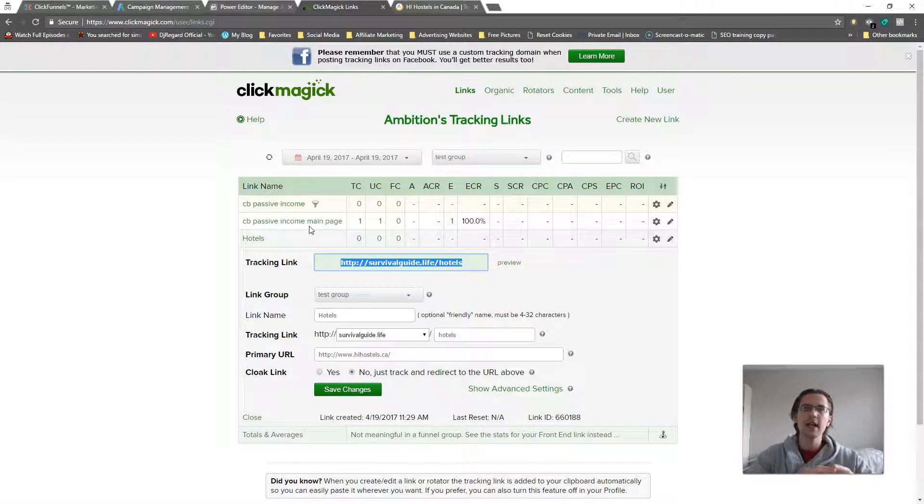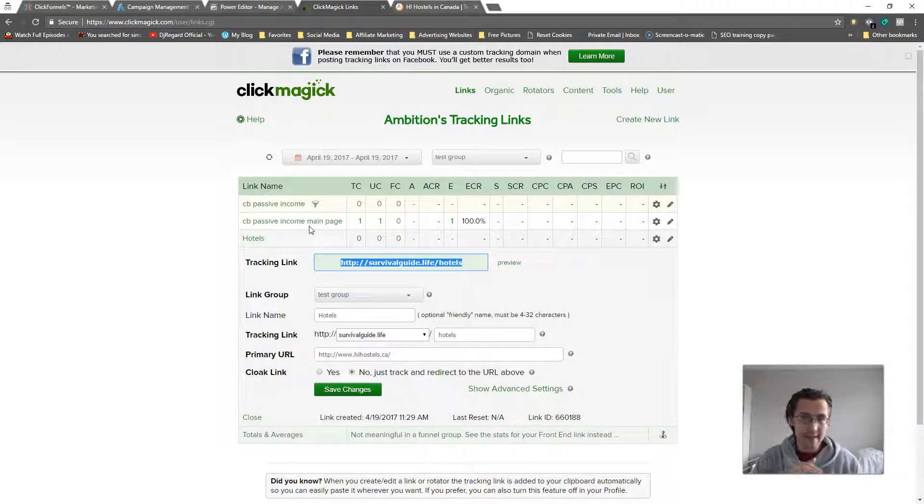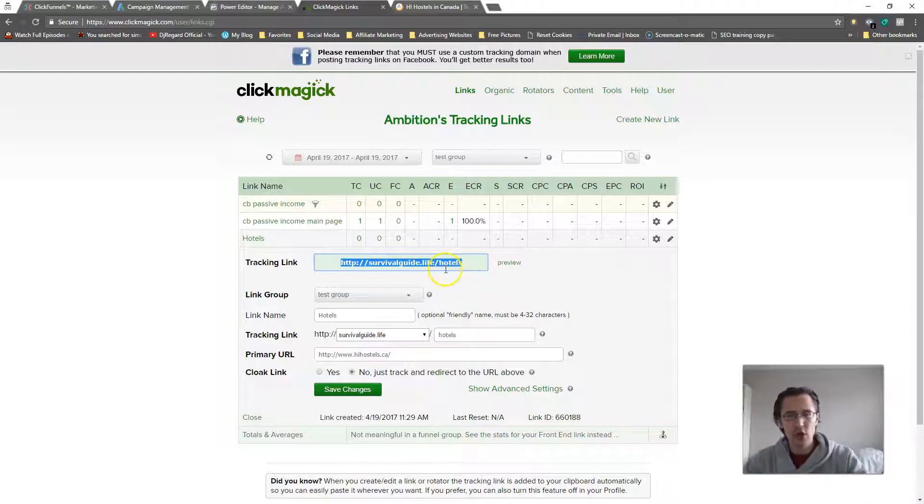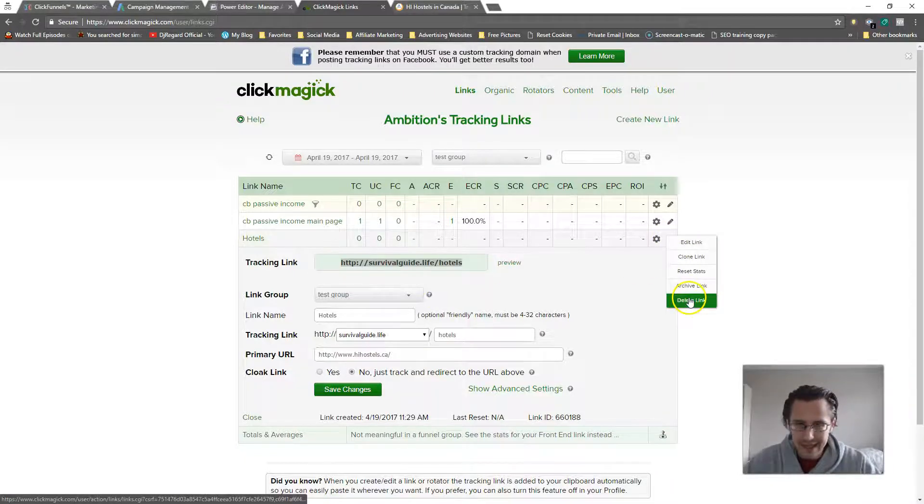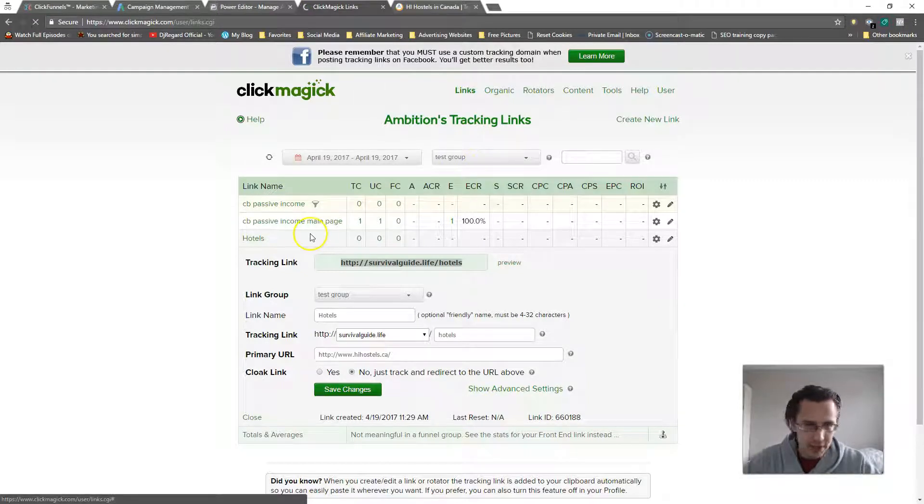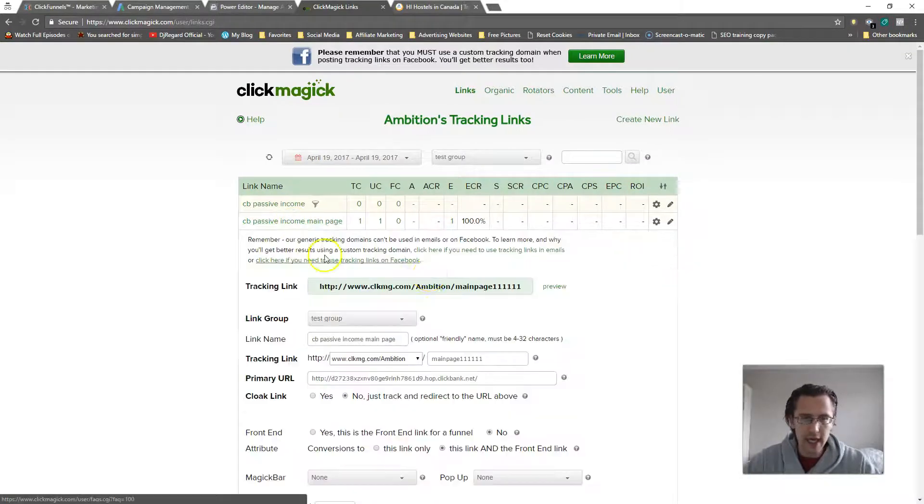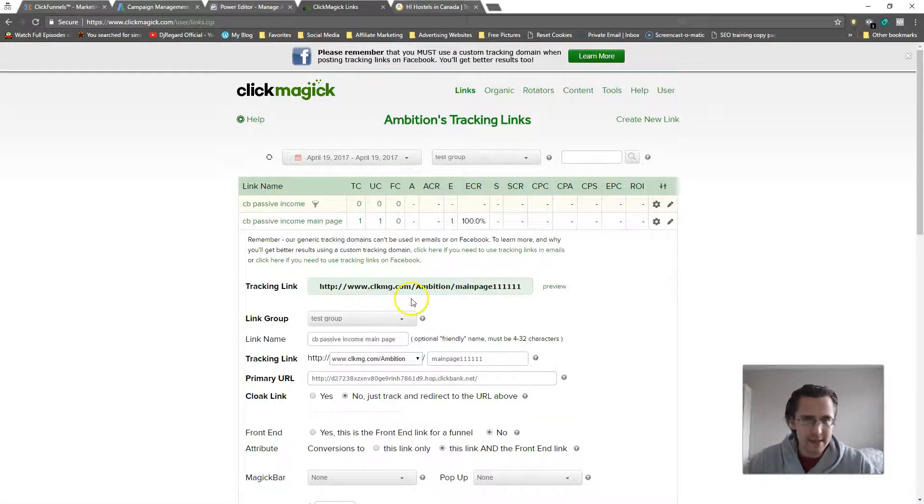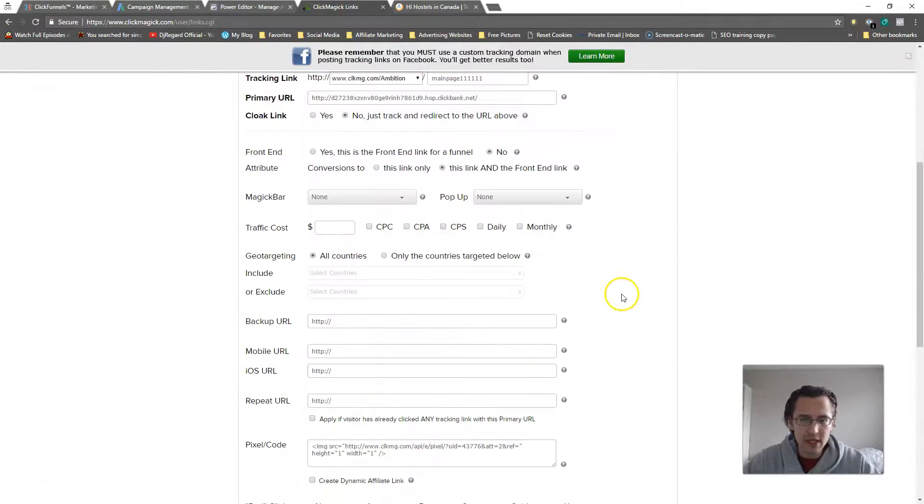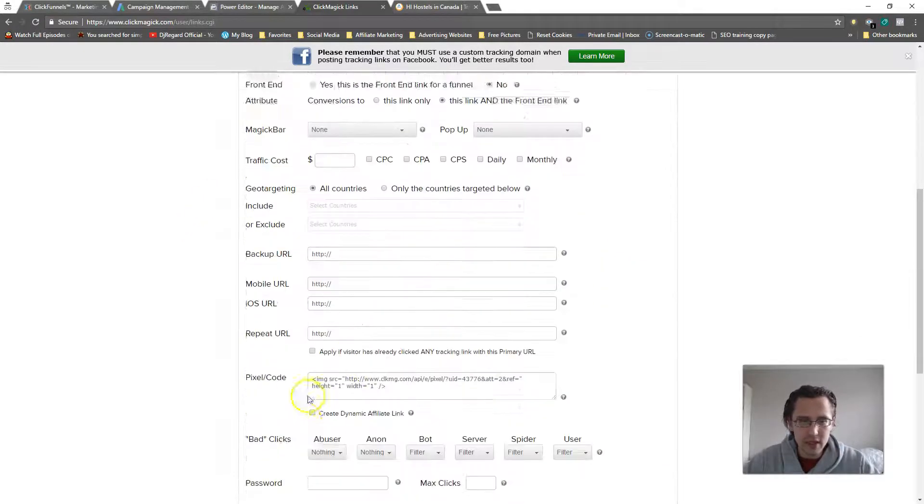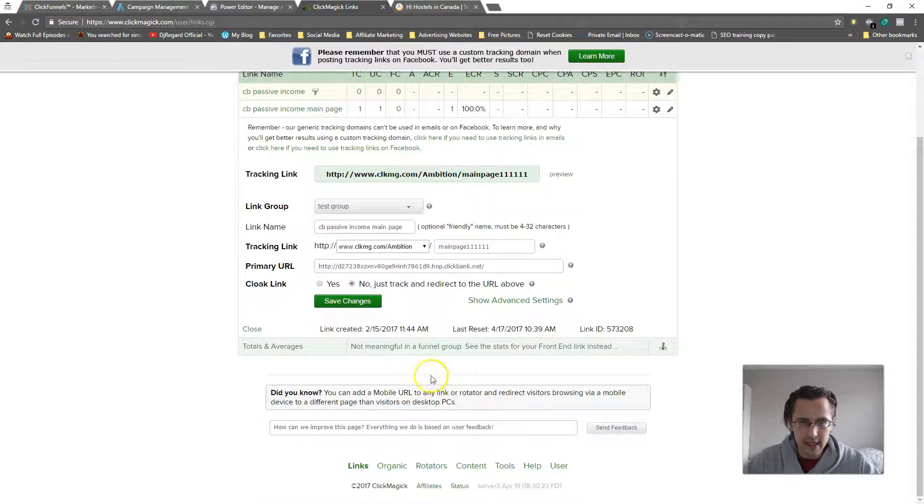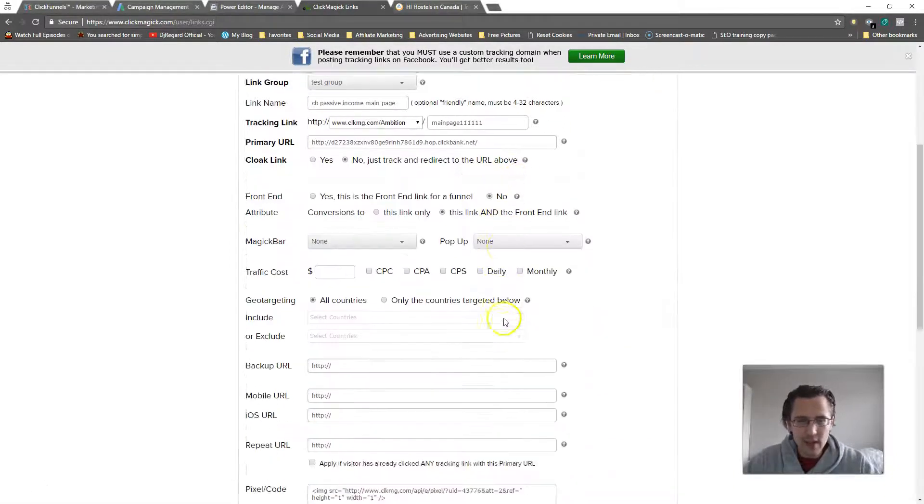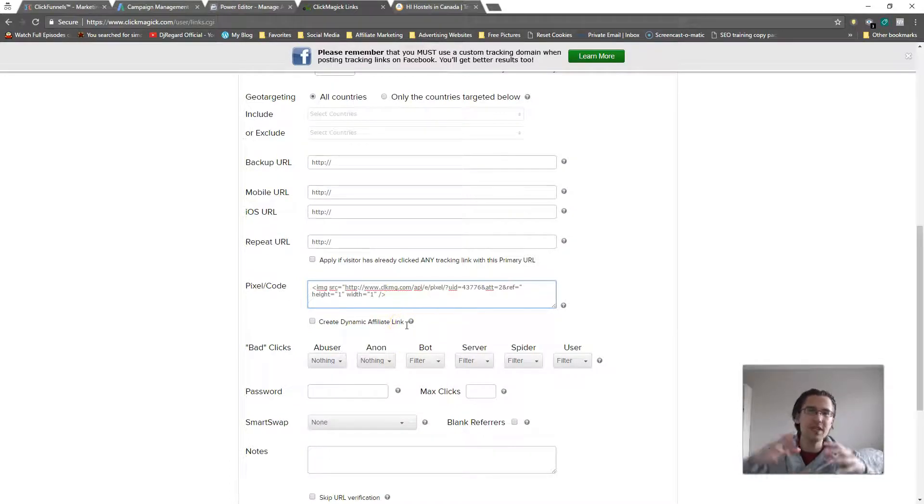So this is our tracking link. If we have our landing page upon completing the sign-in, you should give your visitors this link. So what we can do now, I'm gonna use the one that I have right here. You may need to click on advanced options, so you'll need to say show advanced settings, and then we need to go down to this pixel area.